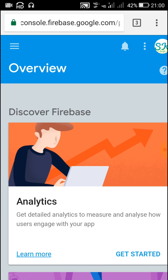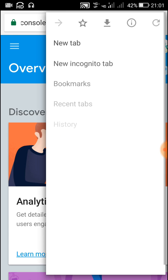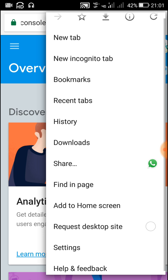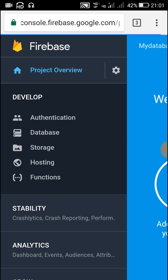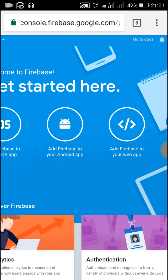Now on the Overview page we have to add our app. Since there is no direct option to add an Android app, we have to click the menu at the top and then click on Request Desktop Site. Click on Request Desktop Site and the page will refresh. When the page gets refreshed, you can see an option to add either an iOS app, Android app, or web app. Click on Android app to add Firebase to your Android app.